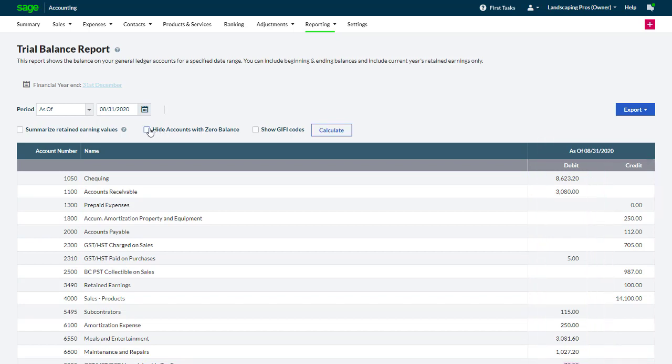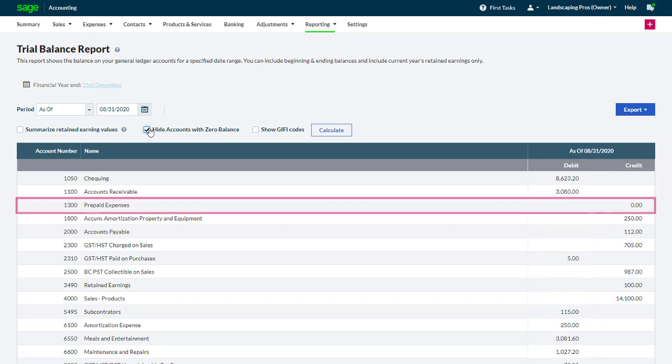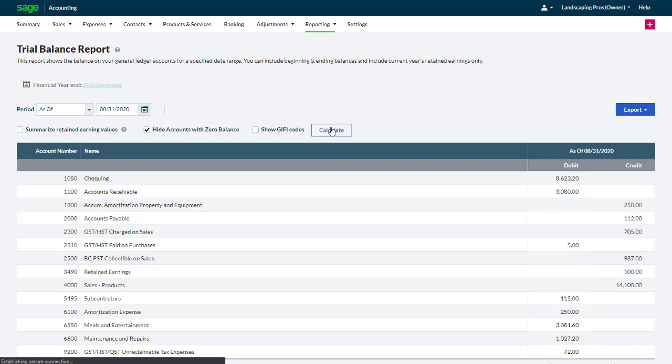If you select Hide accounts with zero balance, ledger accounts with no activity in the period where the net balance is zero are excluded on the report.